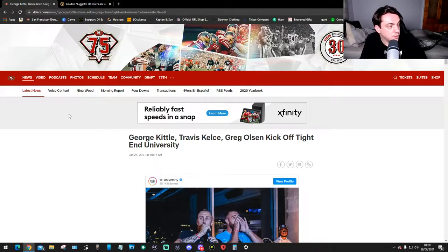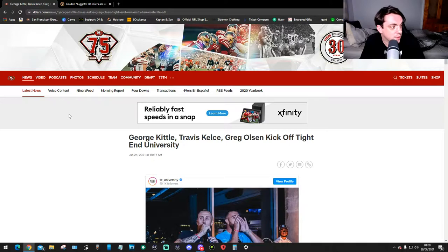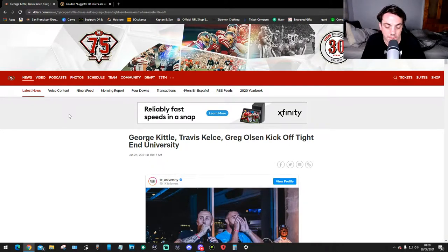Hello guys, welcome back. My name is Asmarin and this is more 49ers news. On this video for today, it is all about these guys: George Kittle, Travis Kelsey, Greg Olsen, kickoff Tight End University.